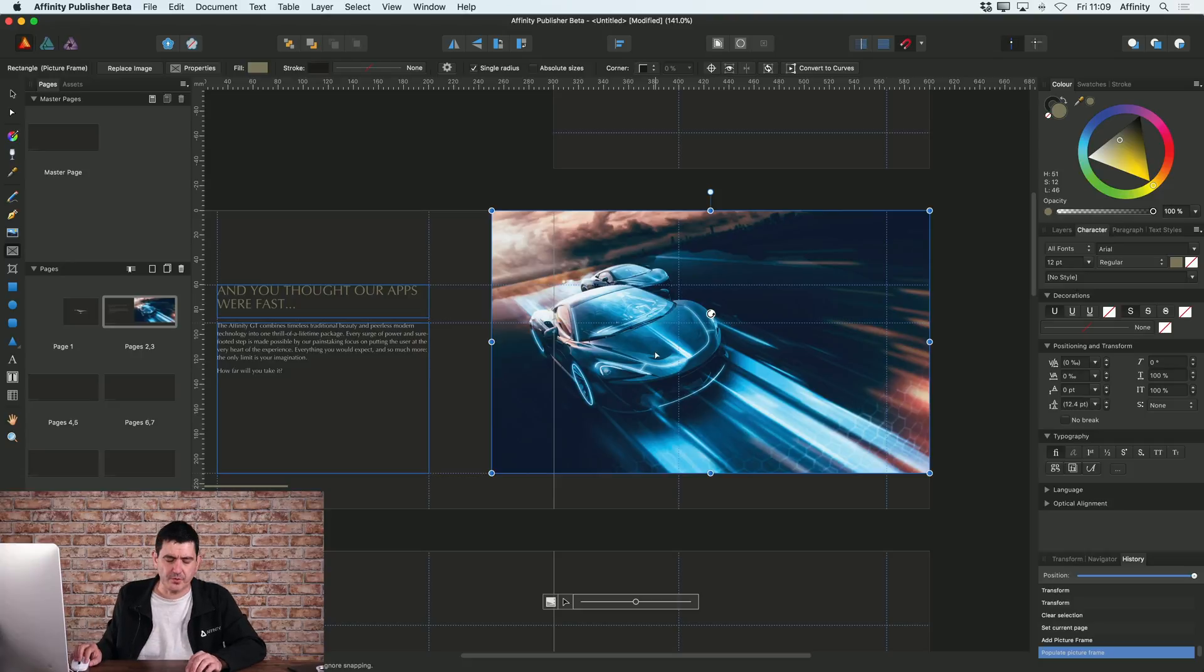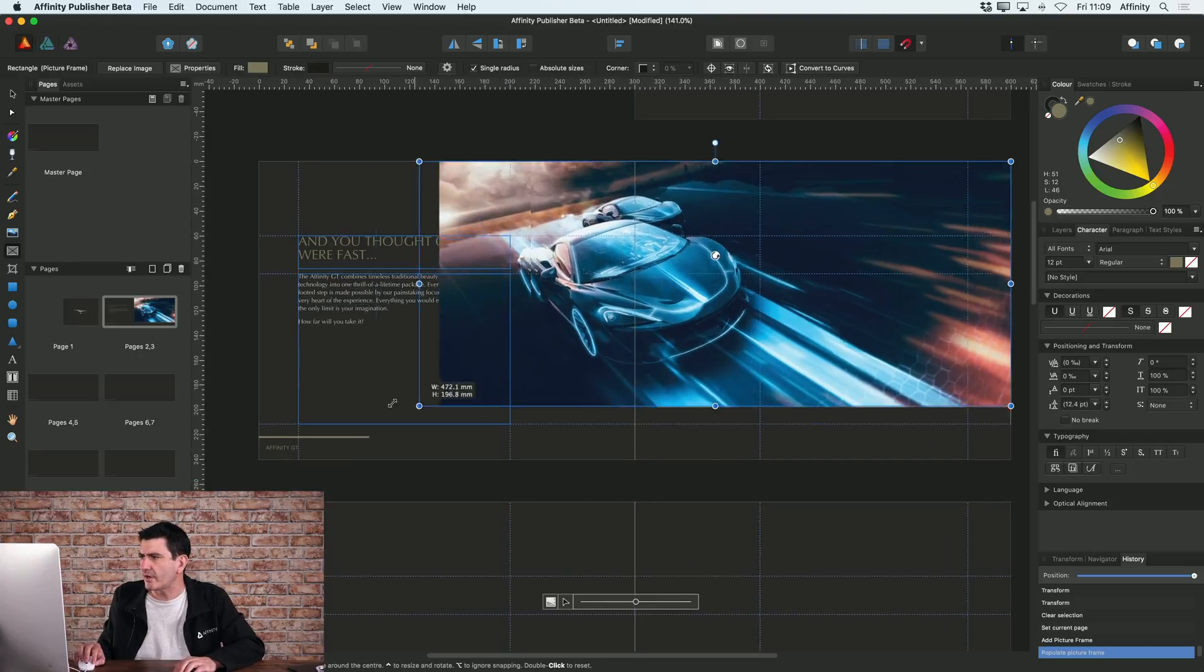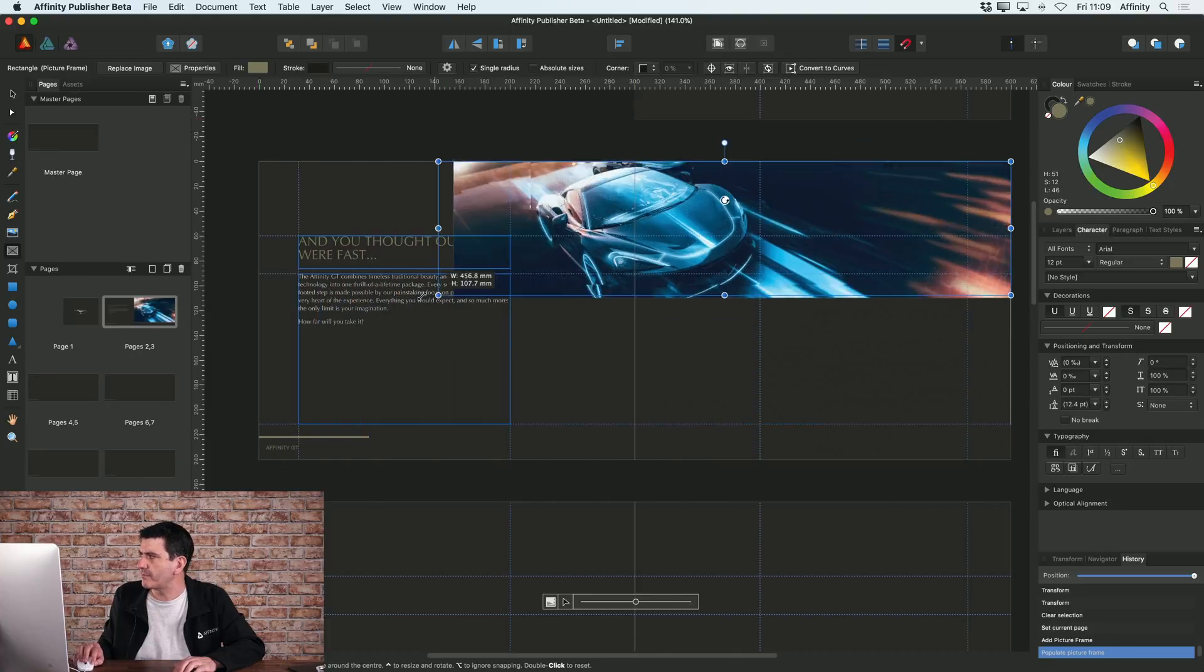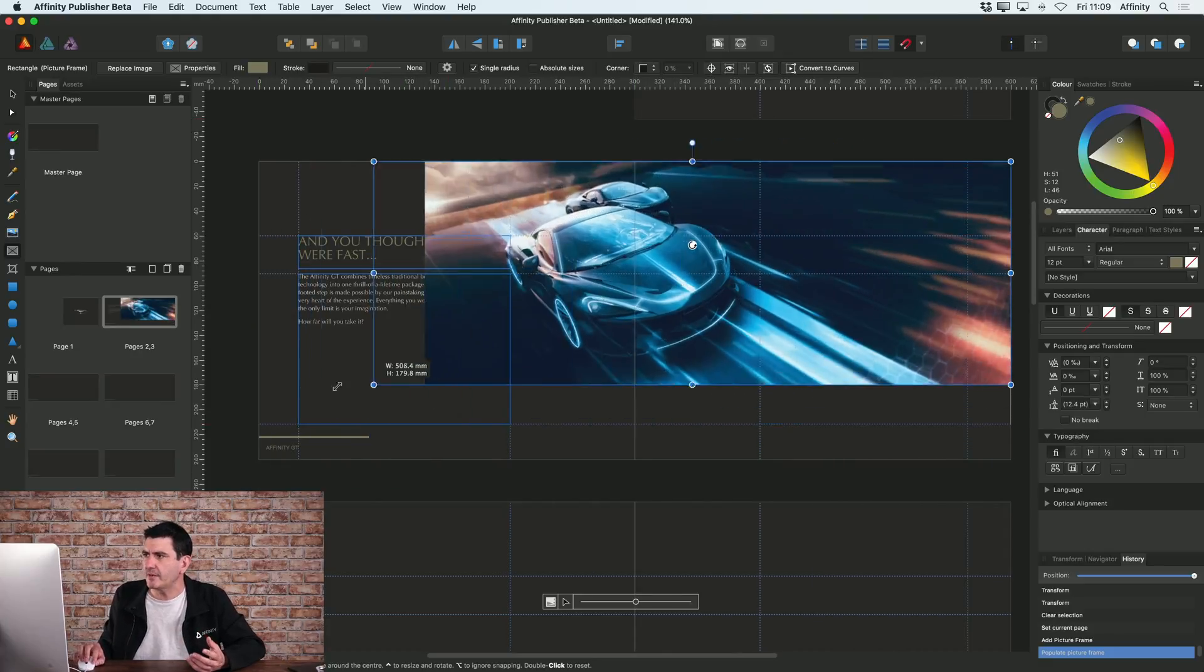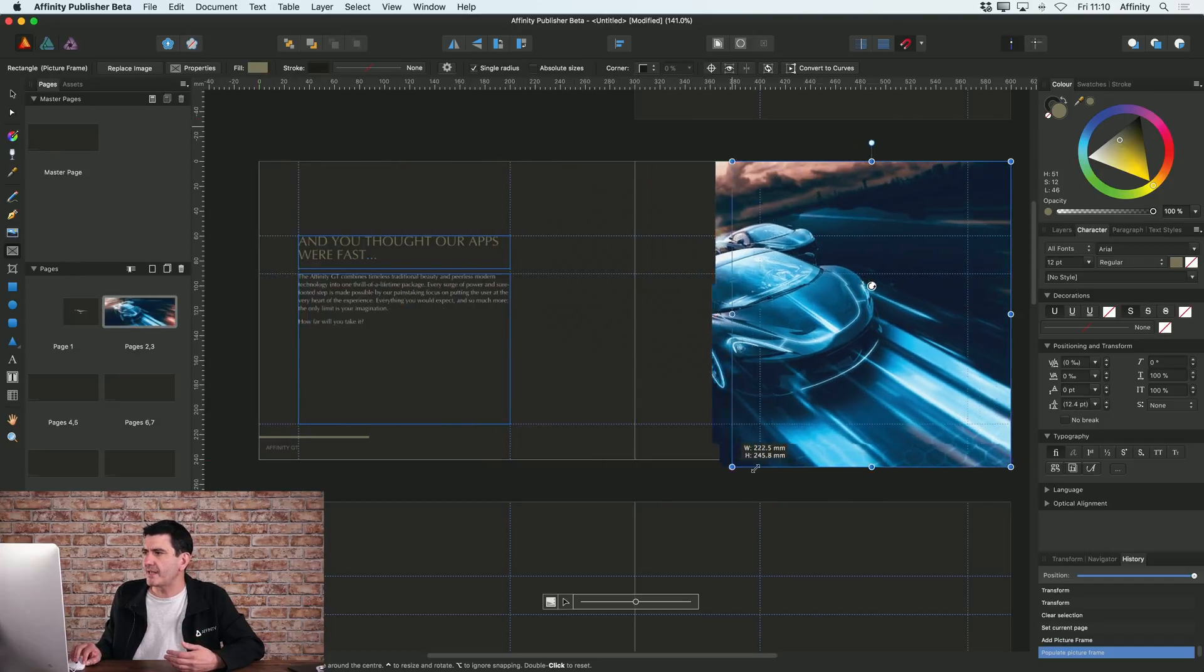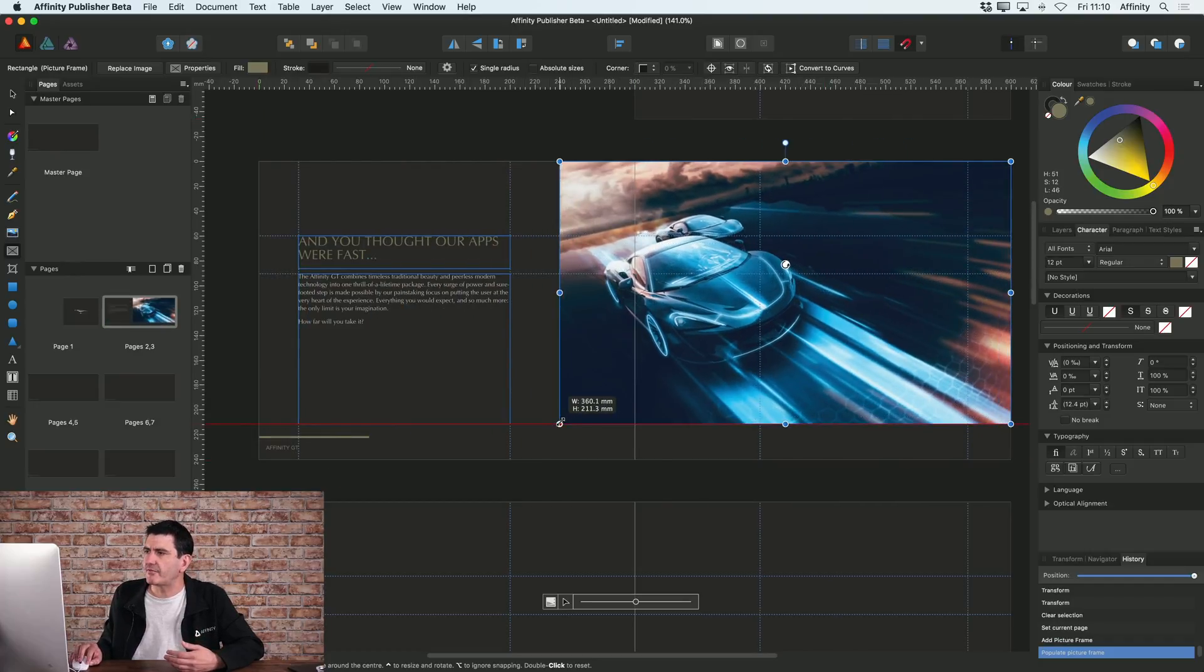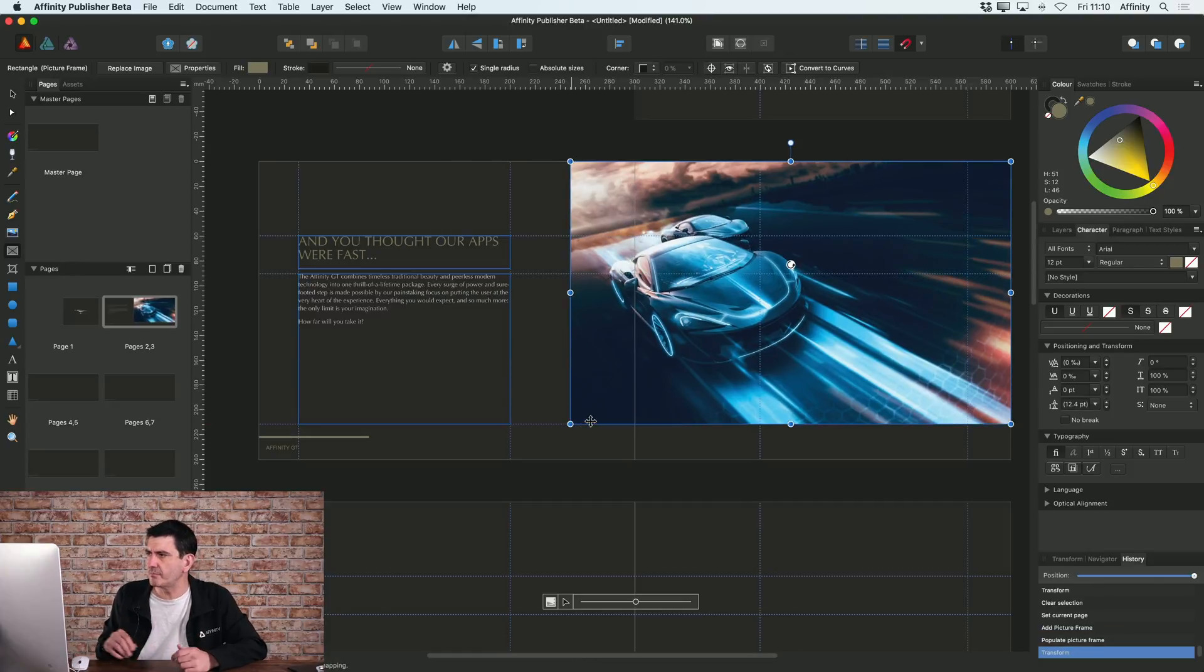Now picture frames work really well because by default, when you drag and move that picture frame around, you can see it's not stretching or distorting the image - it's sensibly trying to make the best fit for that image within that picture frame. So it makes it a lot better when you're resizing and moving stuff around.